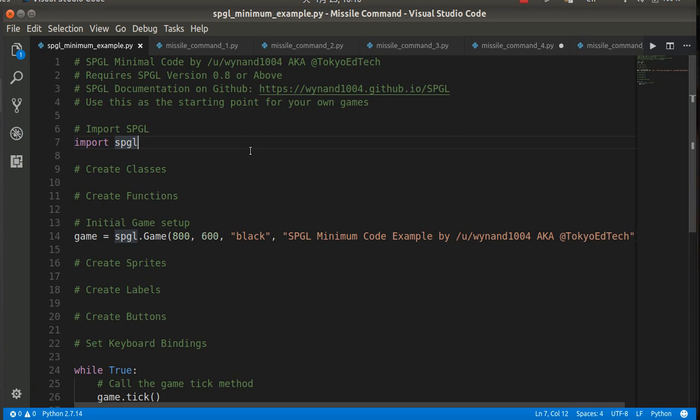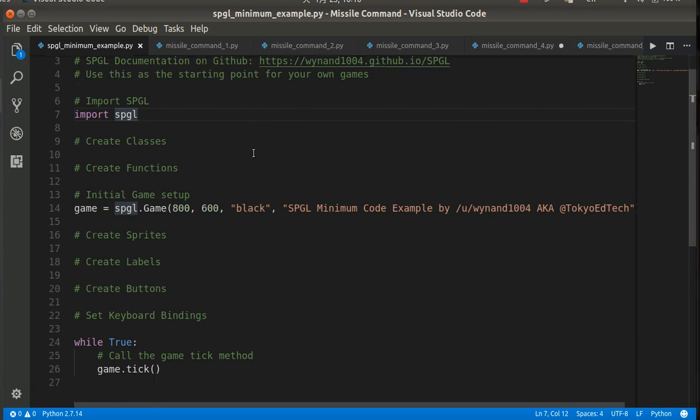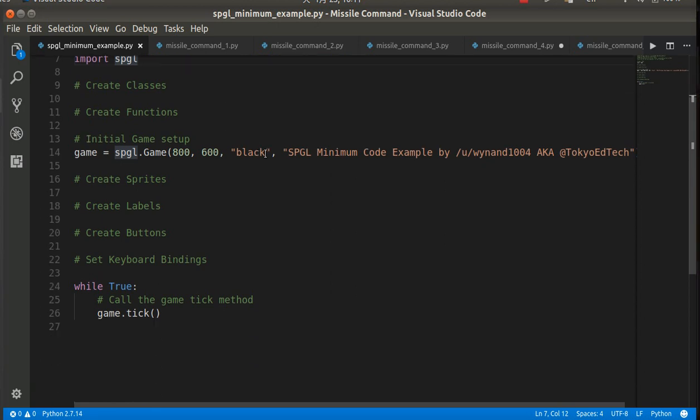Okay, so this is the SPGL minimum example. What this is, is this will start out with a very basic functioning game window. In Python, you need to import what's called the SPGL module. This assumes that SPGL.py is in the same folder, and it also assumes that splash.gif is in the same folder.